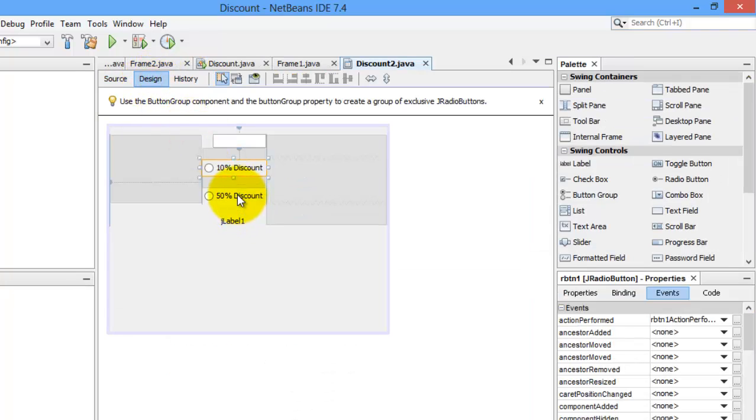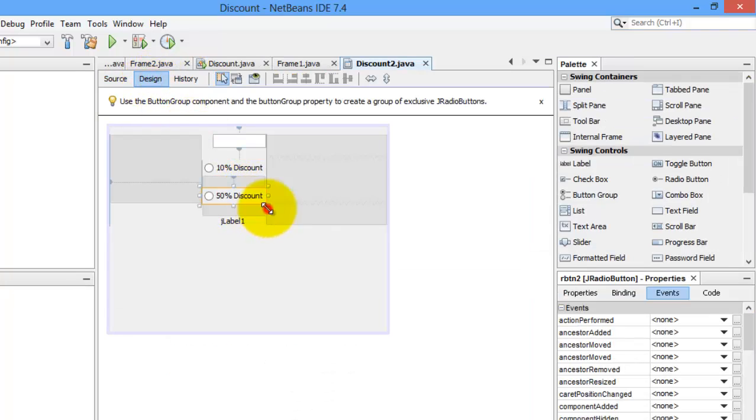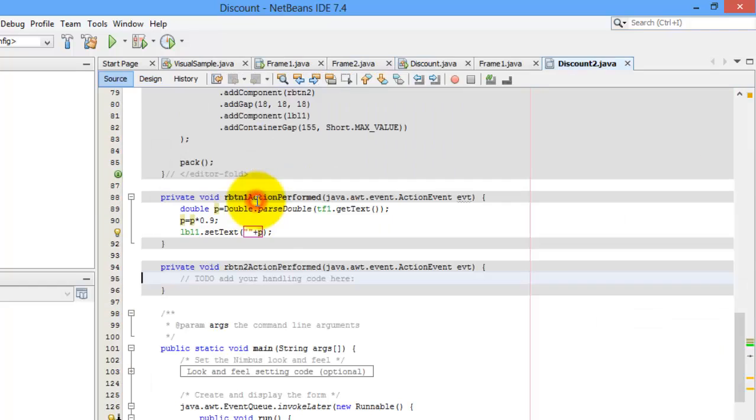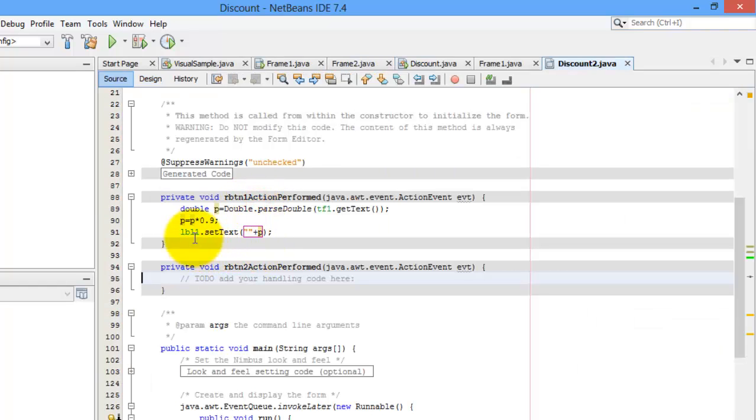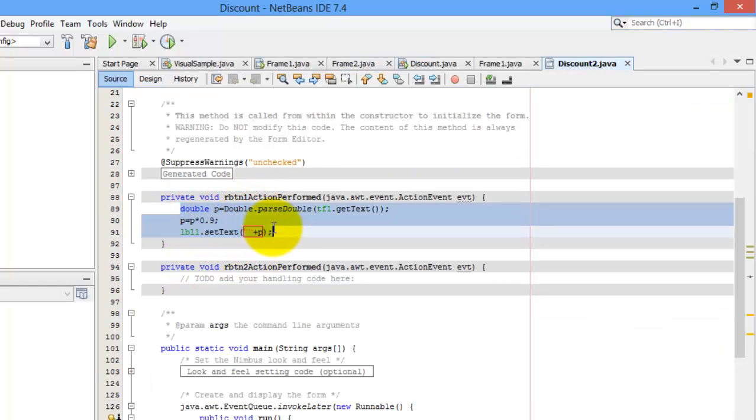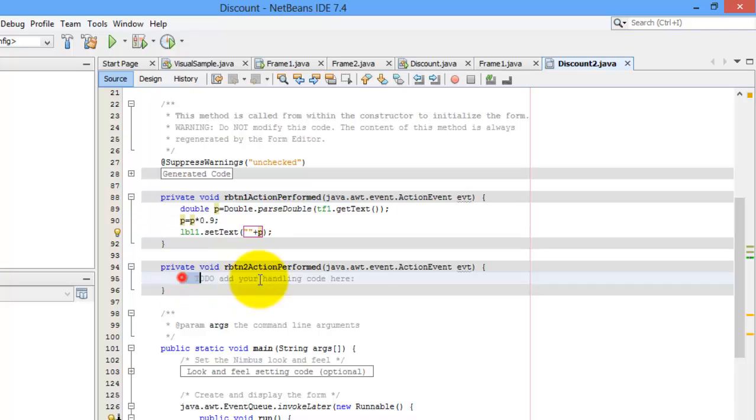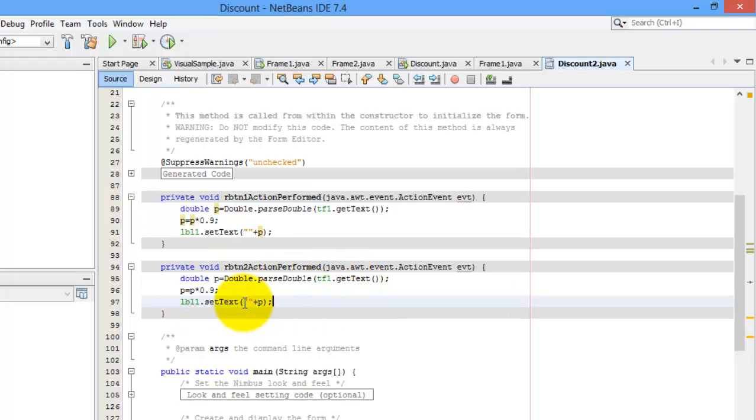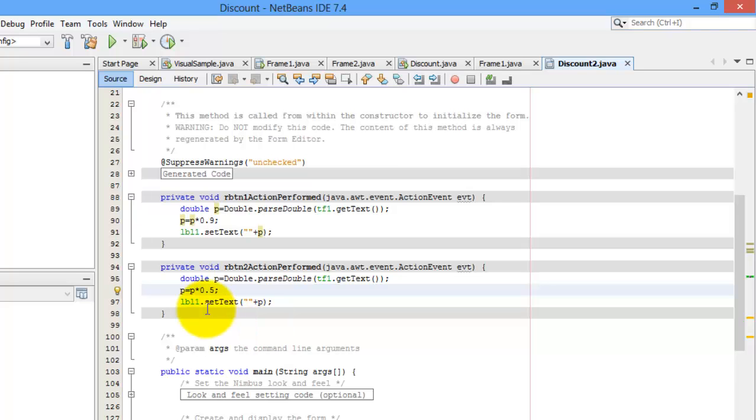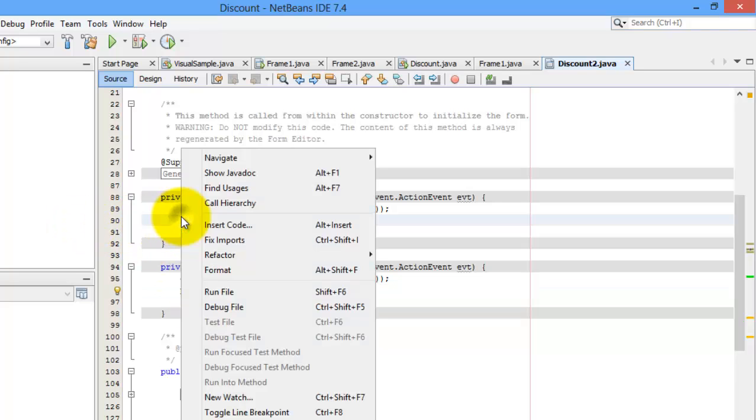Let's go back to the design. This time, we'll make the code for the second radio button. We'll simply copy this code, CTRL-C and CTRL-V, but we will change the computation for the new price. It's 50%. So, now let's try to run it and see if it's working.